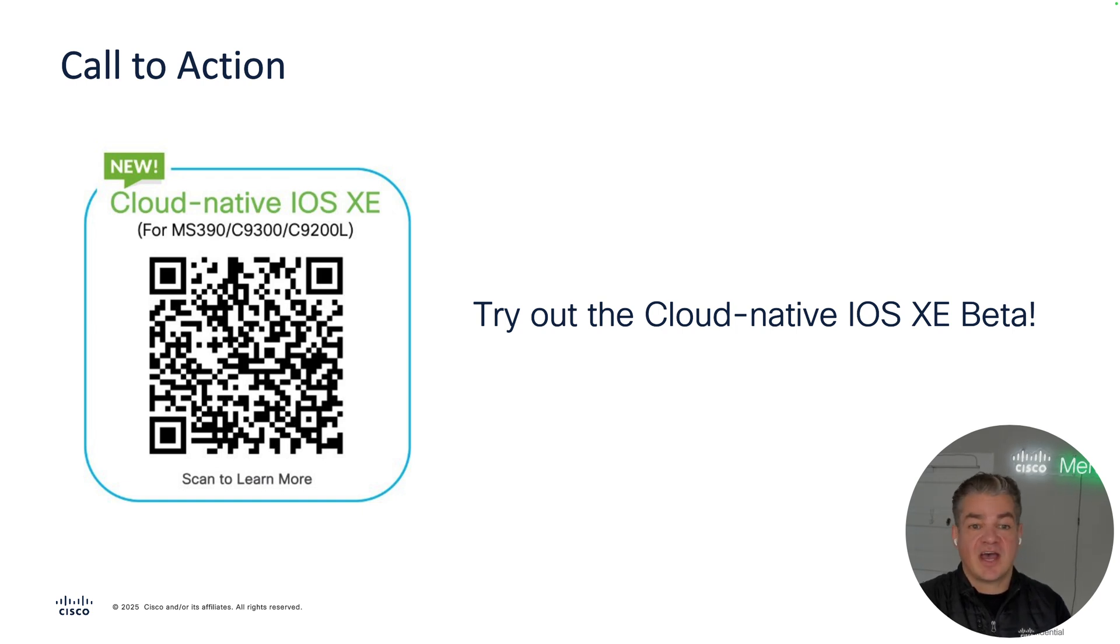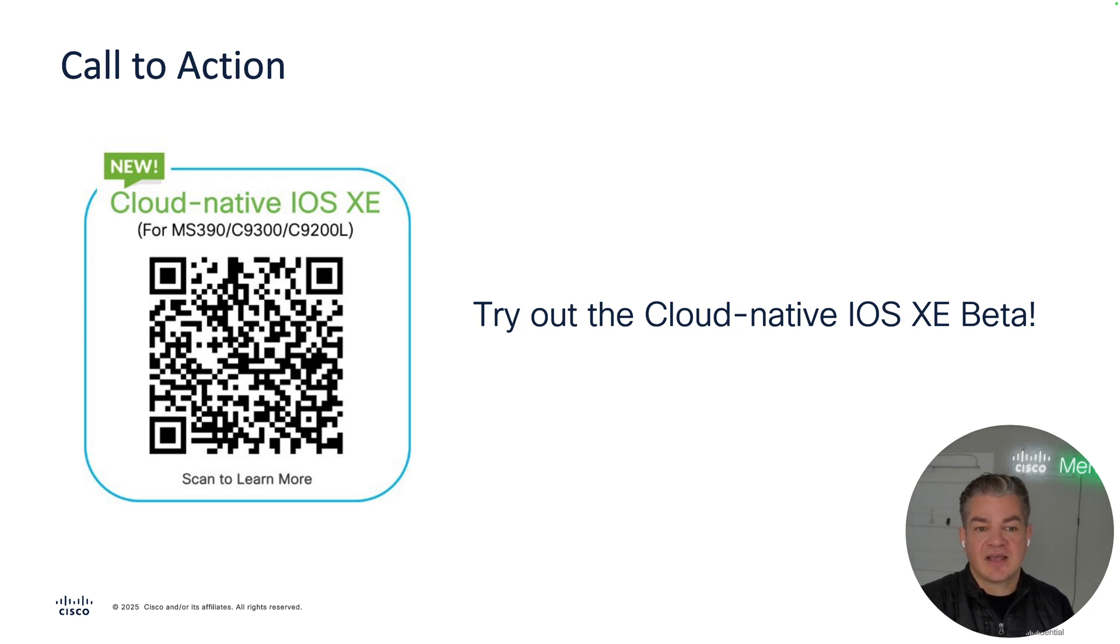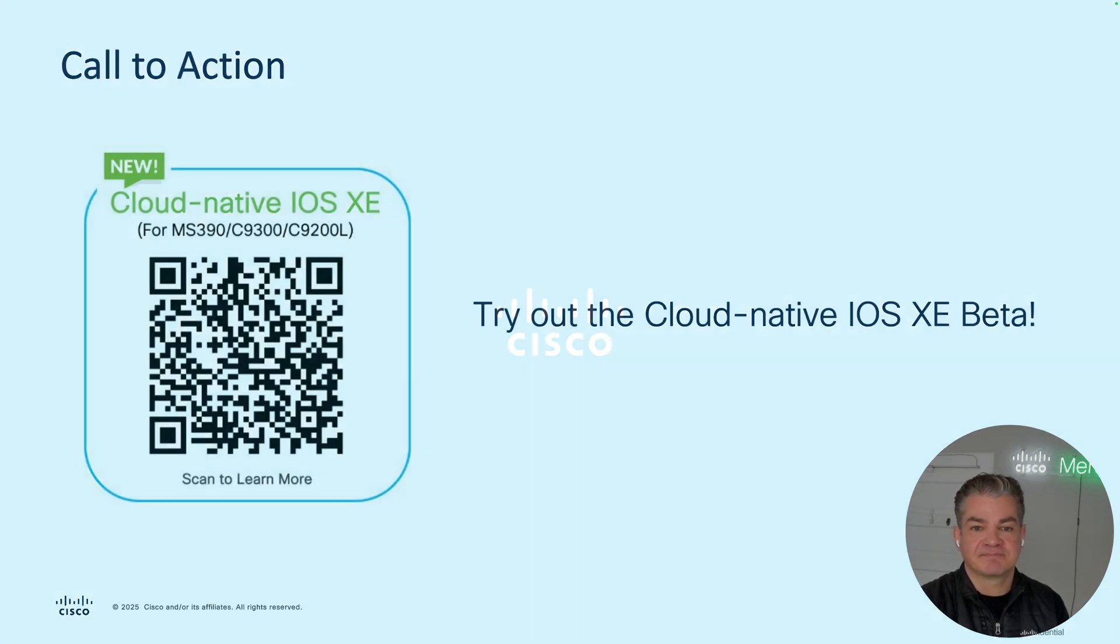These are probably the two bigger enhancements that we have with cloud native iOS XE. If you have Catalyst in dashboard today and want to play with this new cloud native iOS XE, feel free to follow the link here. And looking forward to having you guys try it out. Thank you so much for your time.